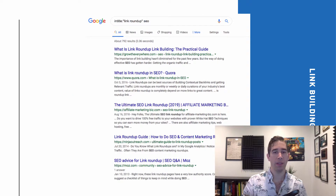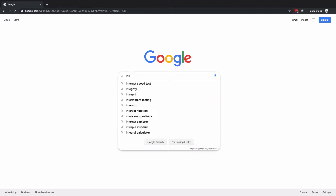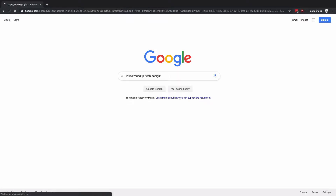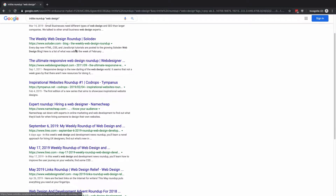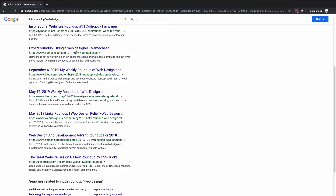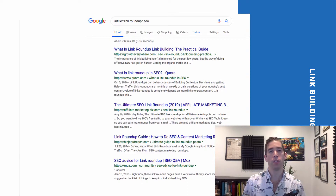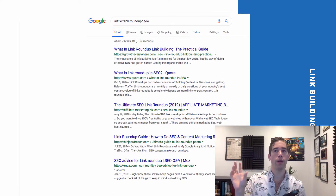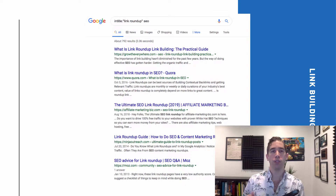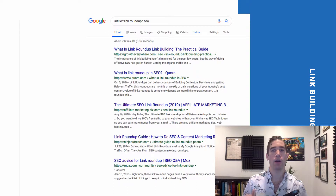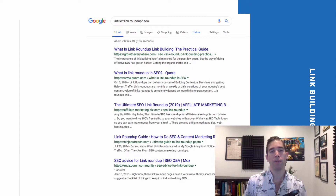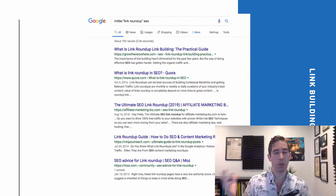One of those search operators is intitle. If you type into Google intitle followed by a colon, you can get results that follow a specific format — the word or phrase you specify has to show up in the title of every article Google returns. For example, if I search for intitle:"link roundup" SEO, then every result Google provides will have "link roundup" in its article title, and SEO is the subject of the roundup I'm looking for.